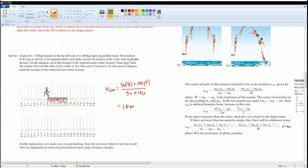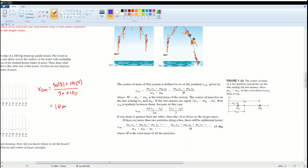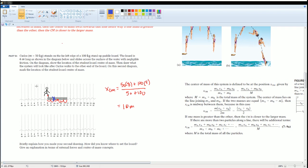The center of mass is at 10 meters, which I'll mark in blue on the diagram. If it were just the plank alone, the center of mass would be at 11 meters. But because Carlos is also on the plank, and his center of mass is at 8 meters, the combined center of mass shifts to 10 meters.